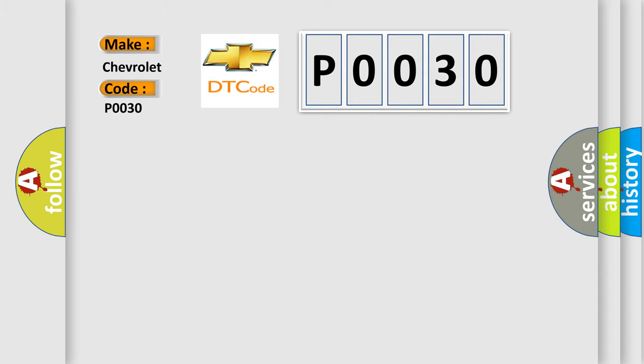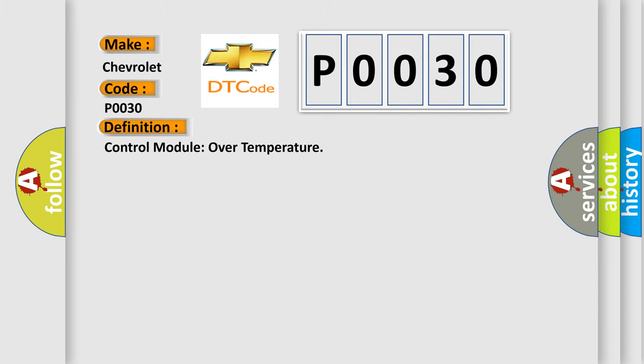The basic definition is Control Module Over Temperature. And now this is a short description of this DTC code.